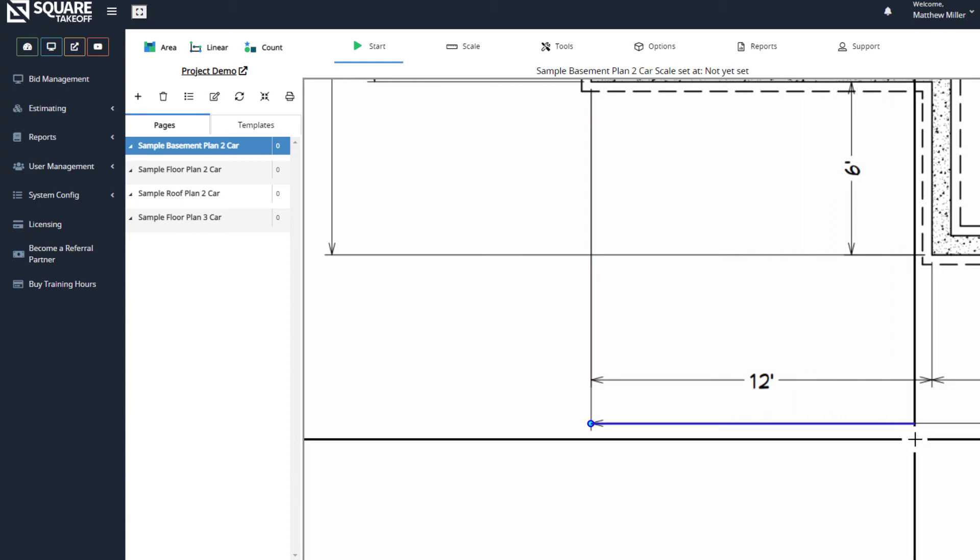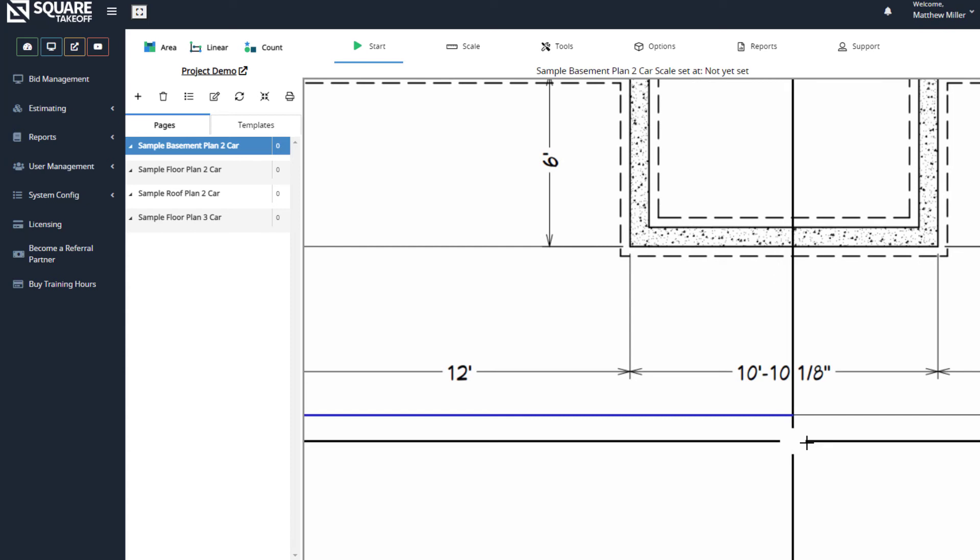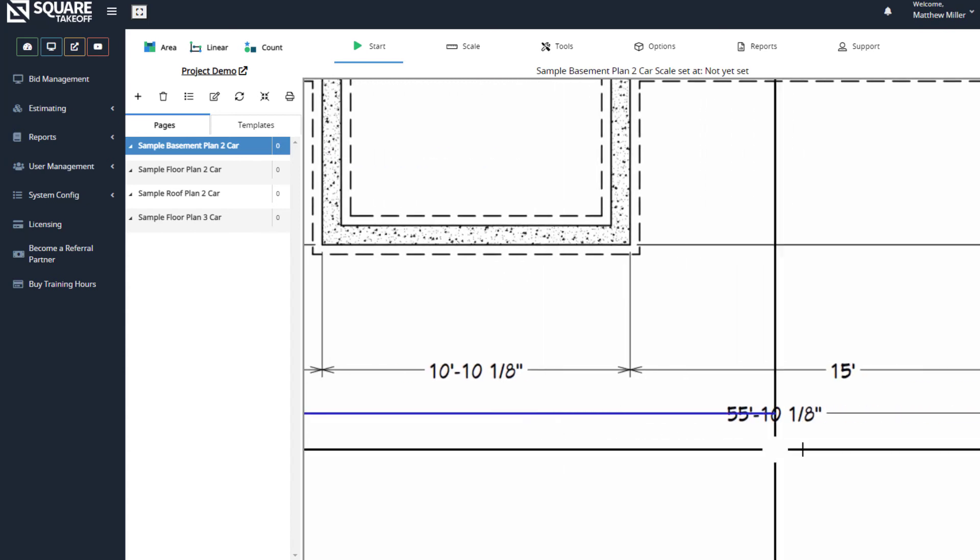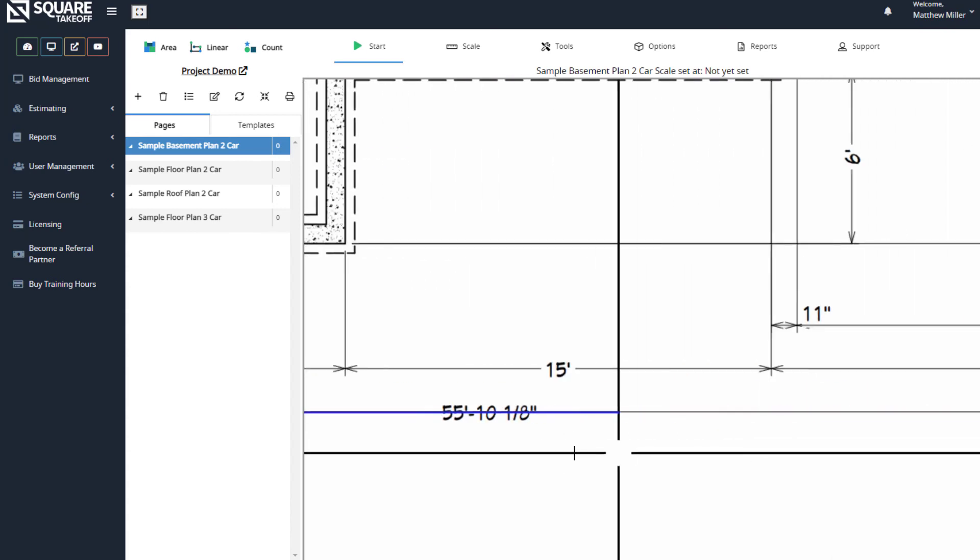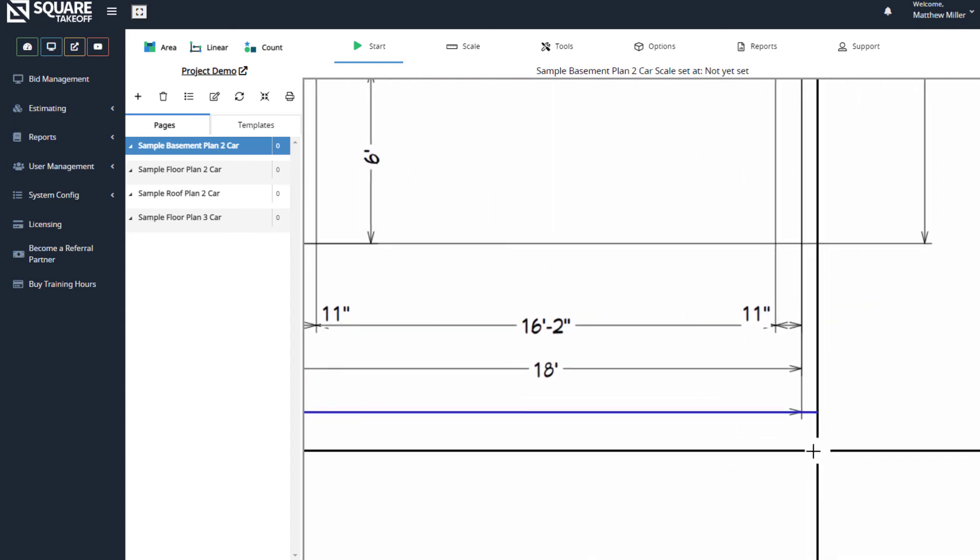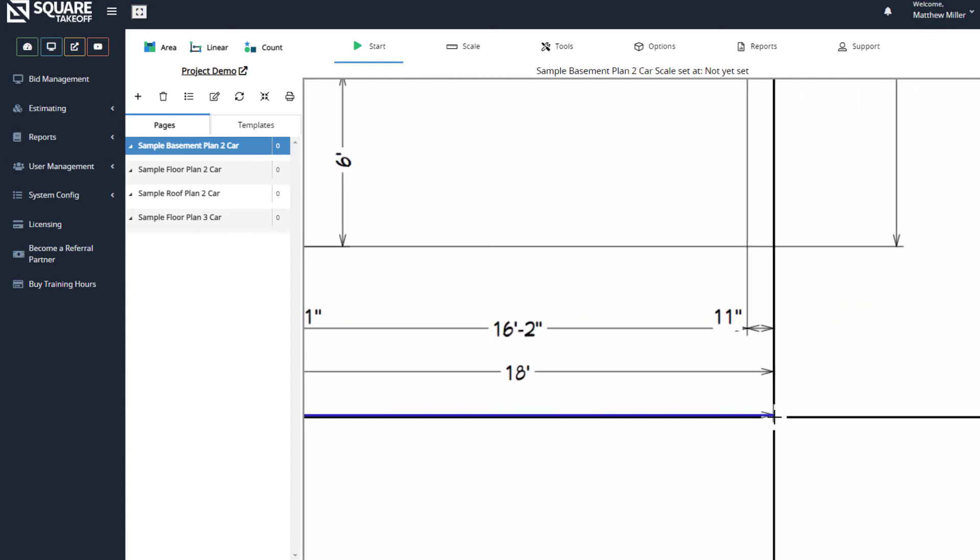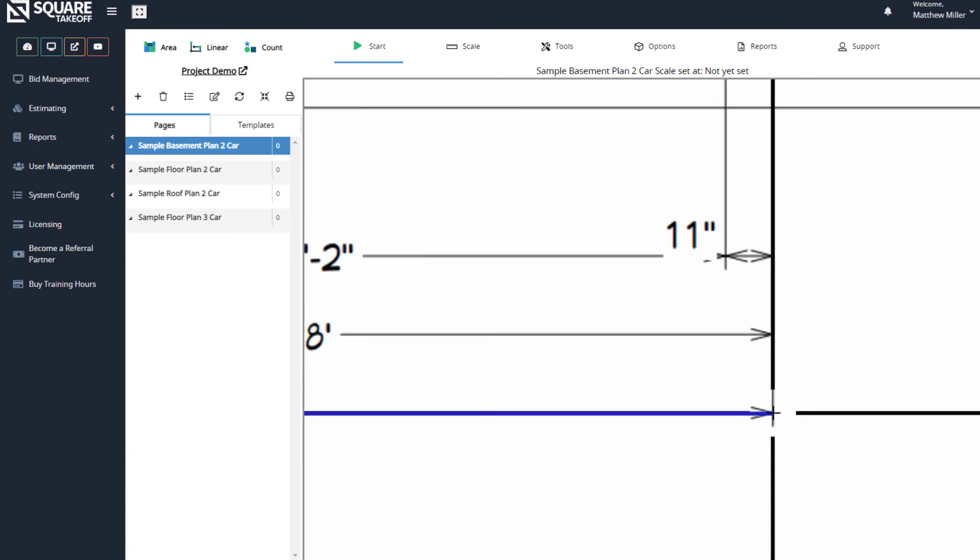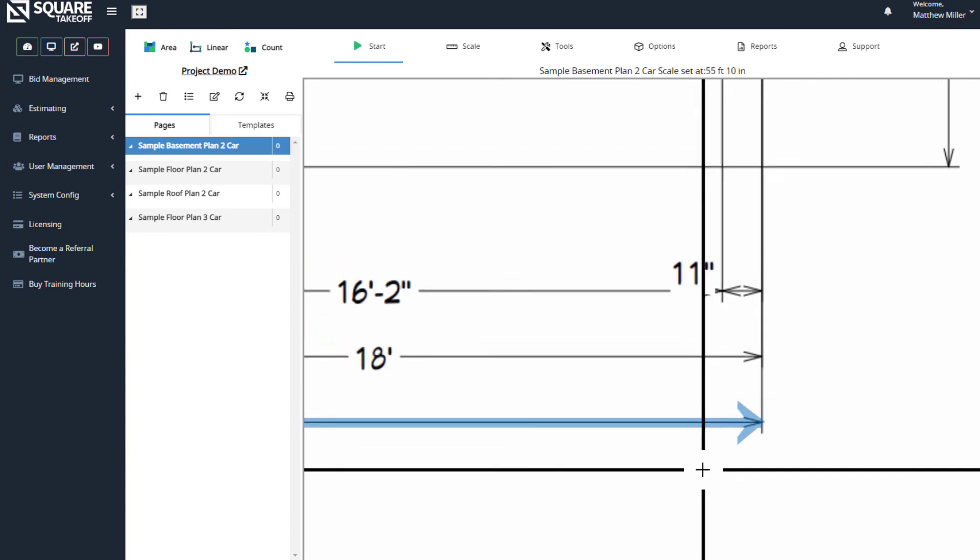From here, I'm going to pan to the right by right-clicking and dragging the page. I'm then going to zoom on the final destination and select this point.